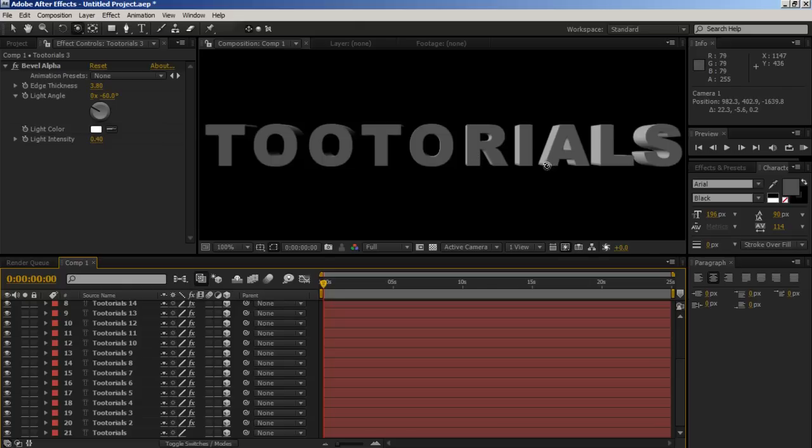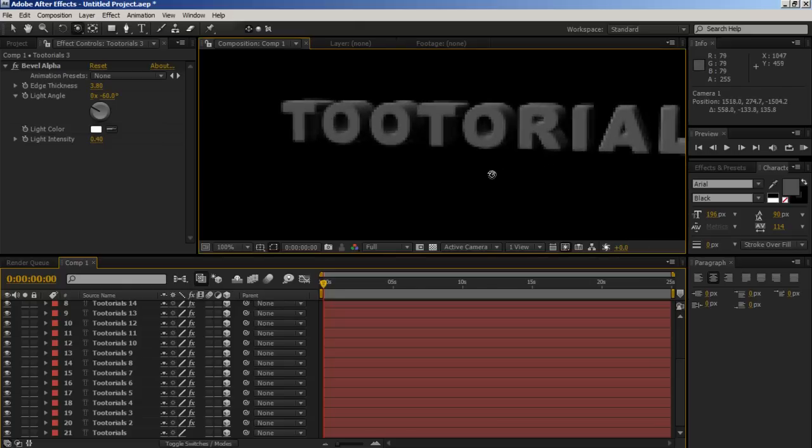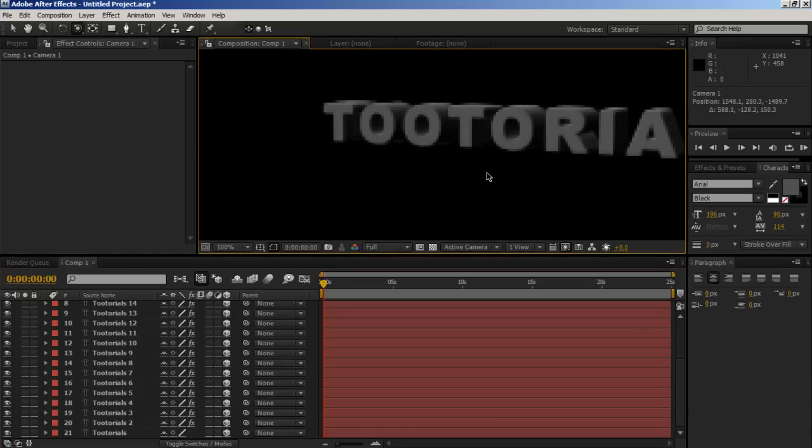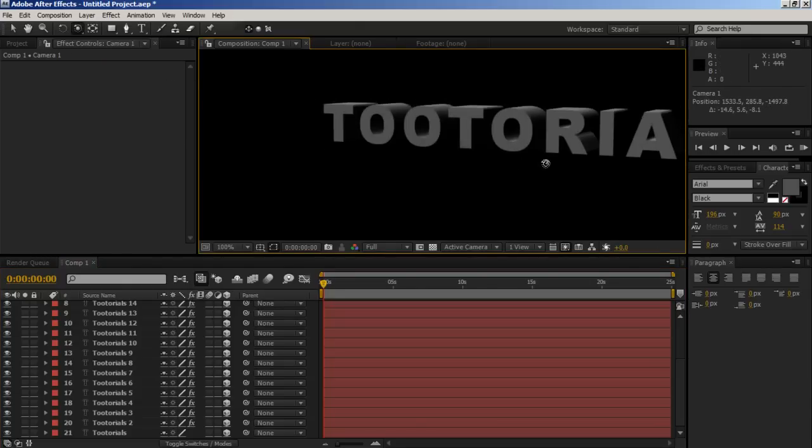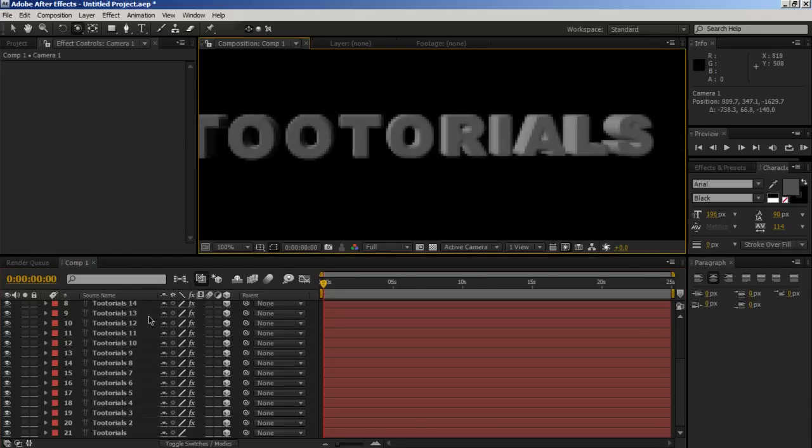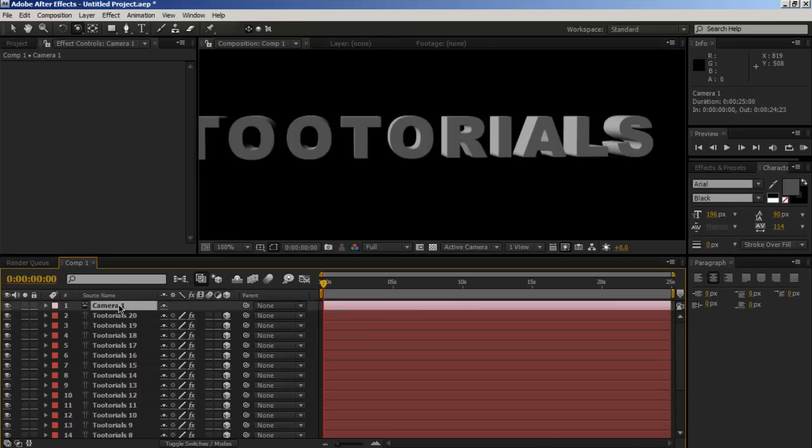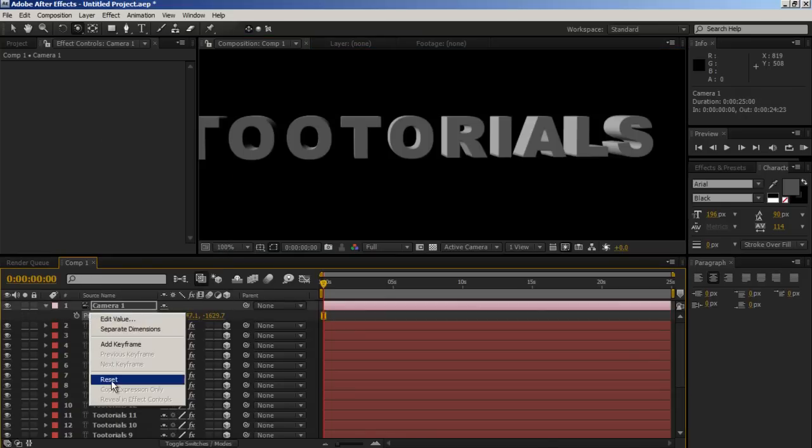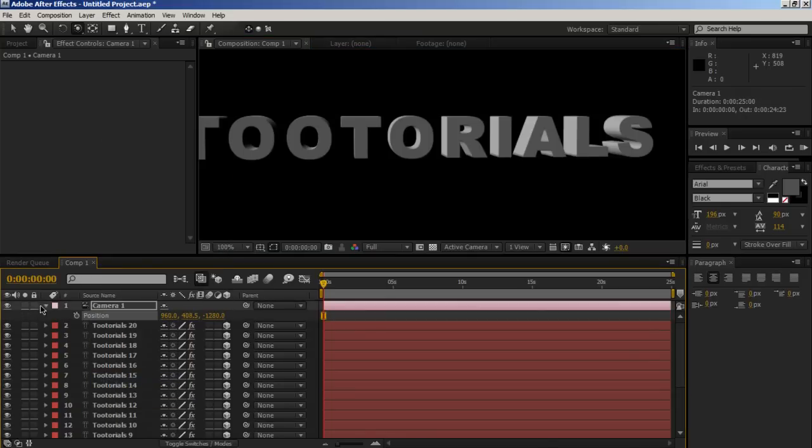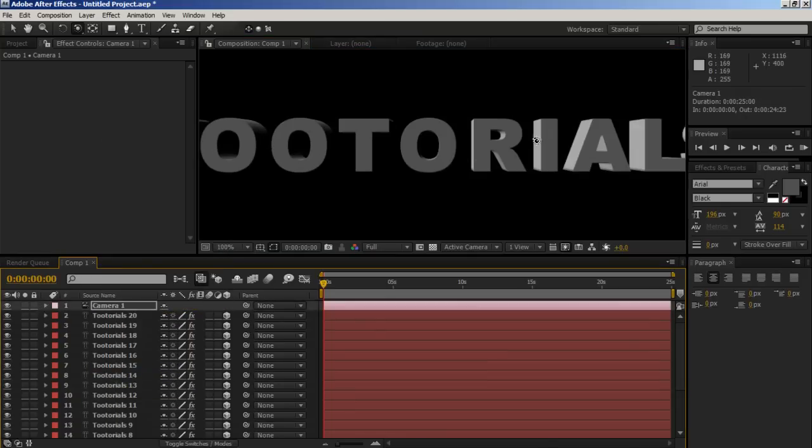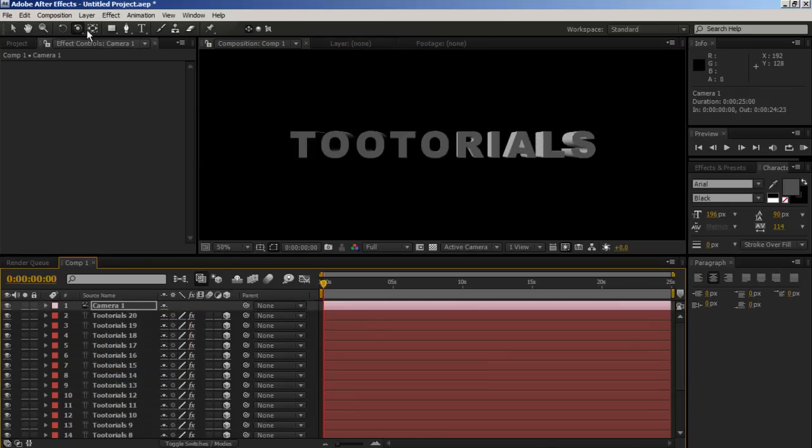And then, you can color this in however you want. Let's just reset that camera quickly.